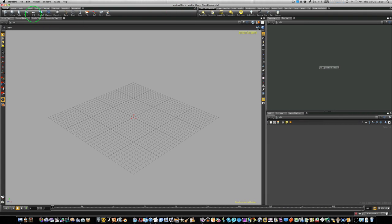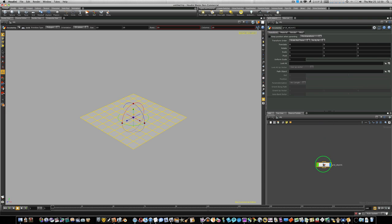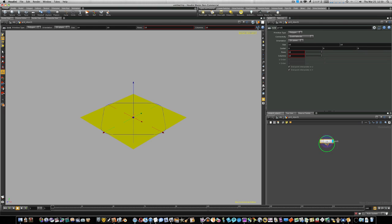To start it off, we're going to control-click a grid, which gives us our grid. Now we can turn off our work plane. Let's double-click our grid to go inside, and here we go. We have our grid.